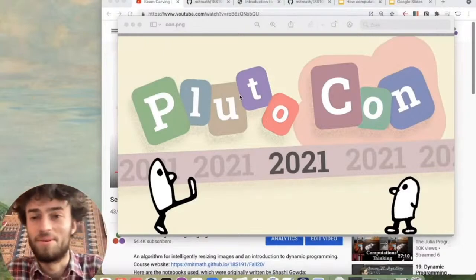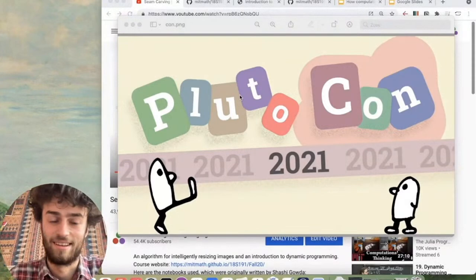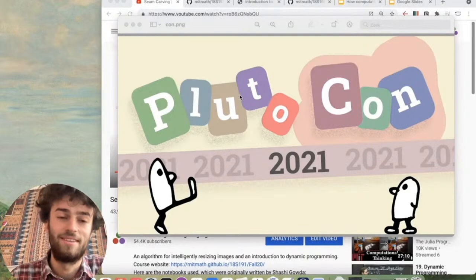Hi everyone, welcome to Plutocon. My name is Fons and I'm Pluto's main developer. My main motivation for working on Pluto is education. I think that computation is an extremely powerful tool in education and we have to make it easier for teachers to use it in their class.